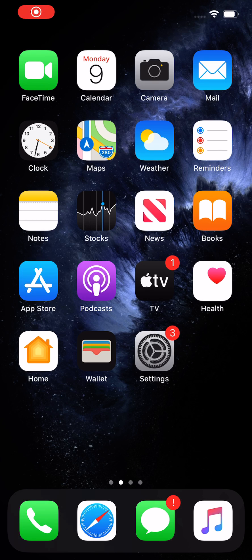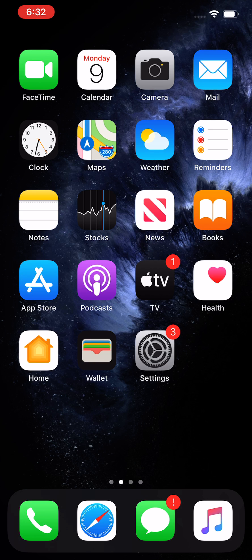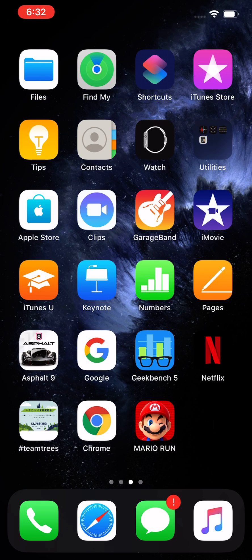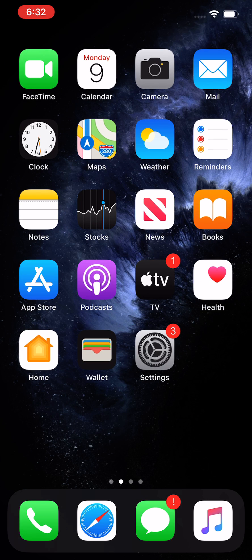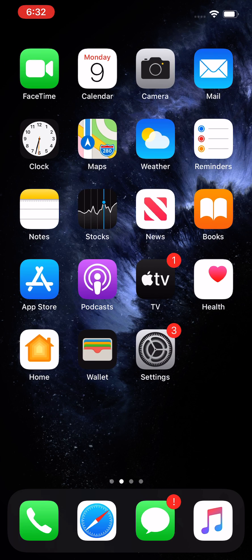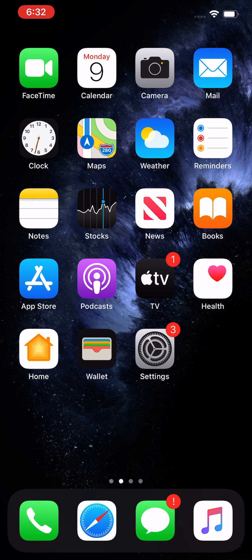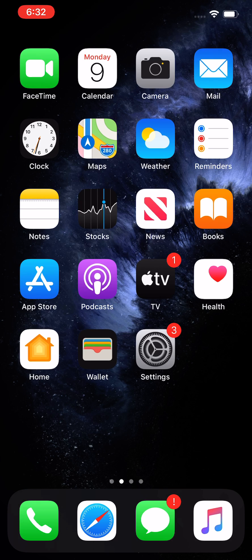Hey guys, so I'm going to show you how to block someone or unblock someone on your iPhone. Now this is for either if they're already on your contacts list or if they're not. So regardless, you're going to press here in the bottom left corner on the phone icon.